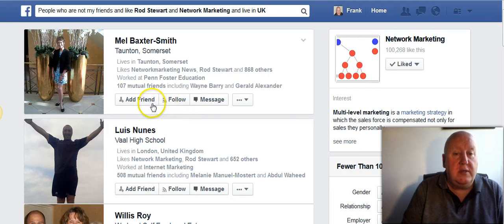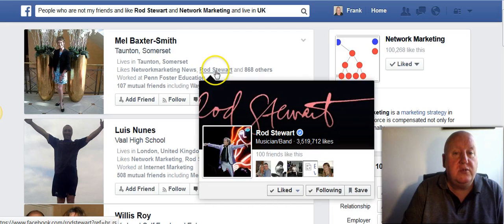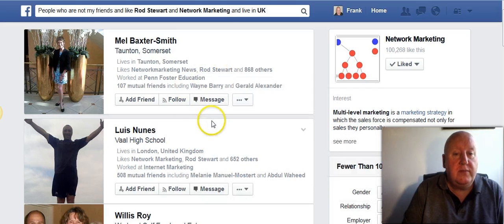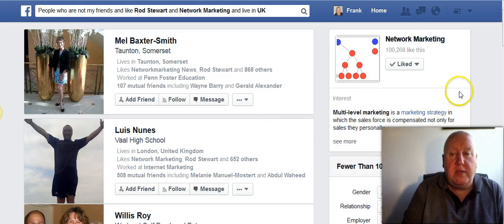Then you just contact them. Maybe start a conversation about Ross Stewart, and then go on from there.